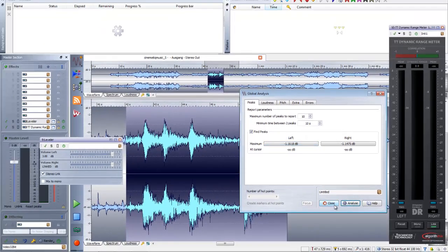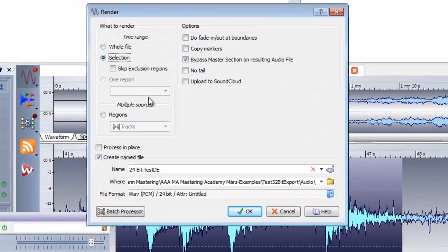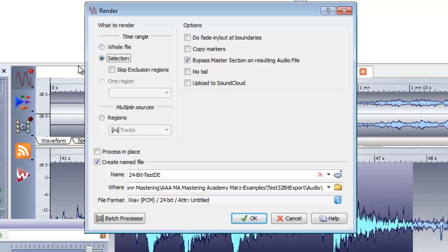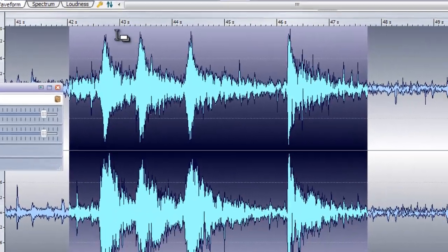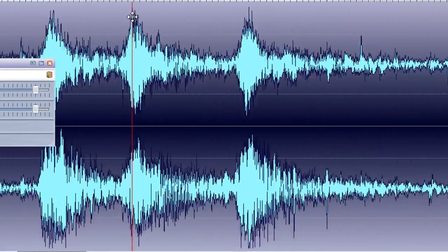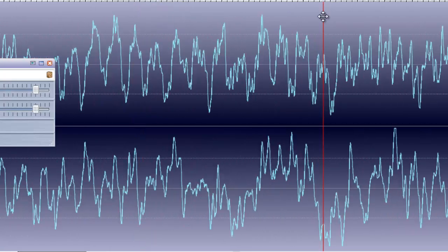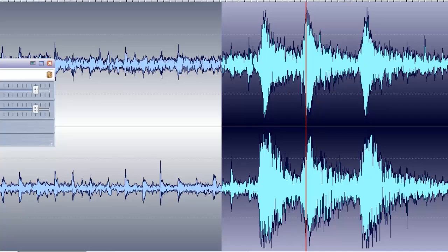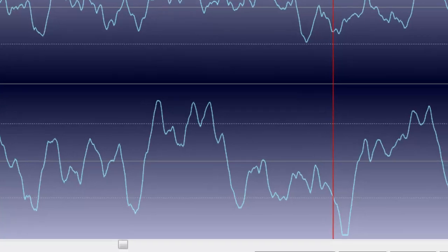Everything is fine with the signal, and now I render the stuff with this gain increase of 3 dBs in order to provoke a few overs. And here we can see hopefully a few bad things — let me look around a little bit.